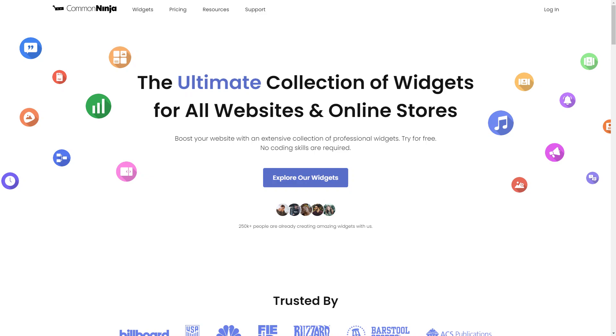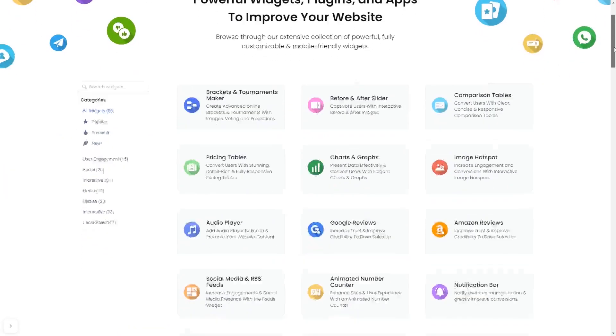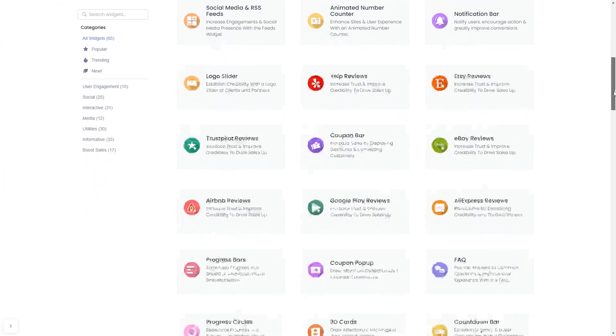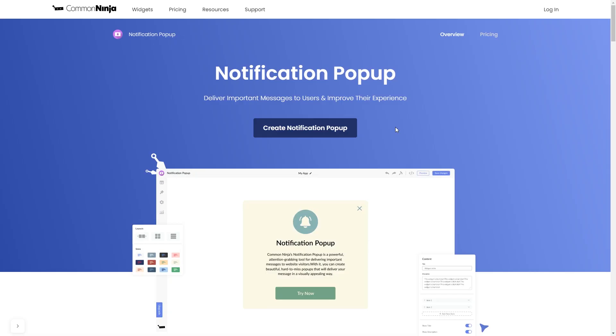To start, enter Common Ninja website. Choose your widget from our large collection of widgets, and once you've entered the widget page, click on the create button to enter the notification popup editor.